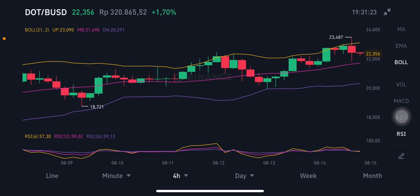Hello everyone, welcome to Cynthia Montana's channel. I'm gonna talk about Polkadot (DOT/USD). Before I start, don't forget to like, comment and subscribe. I'm not a financial advisor — I'm just gonna give you some prediction using technical analysis. We're gonna start on the DOT/USD using a Bollinger Band here.